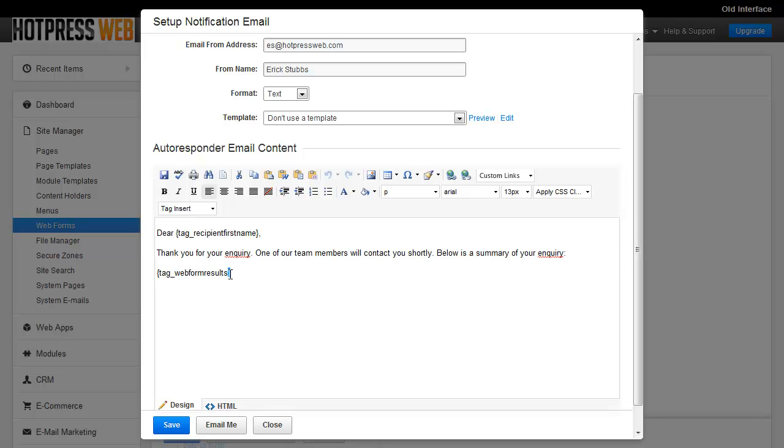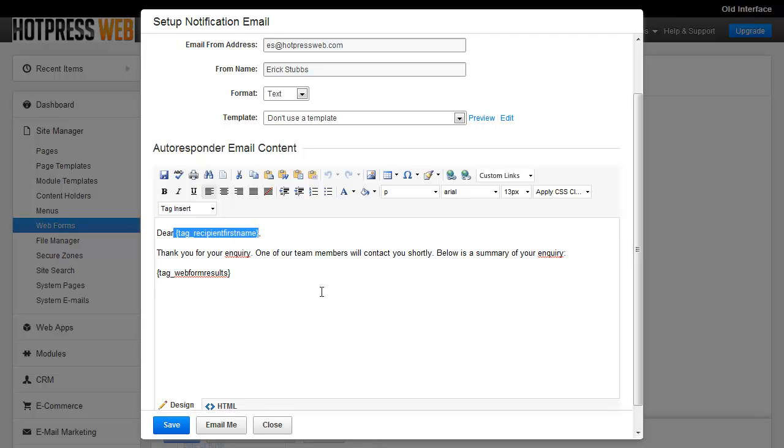And in the editor itself, whenever you see these curly braces, the open and close, that indicates you've got a dynamic tag in here. So you can see we've got a tag up here for the user's first name, so it'll fill in their name here. So you can think of these tags kind of as dynamic placeholders.